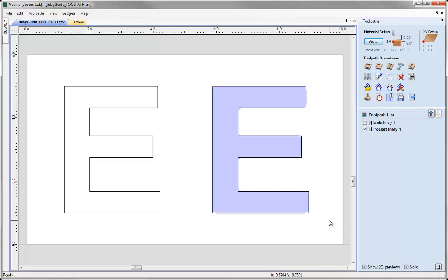For the second part of the video I want to show the other two inlay options. Rather than cutting a pocket for the female, we can cut a hole; and for the male we add a step around the outside. This combination is useful for creating what are called push-through letters — the hole is cut in the female piece, the male part is pushed through from the back, and the shelf cut around the outside acts as a mating surface to be glued or affixed to the sign. This is common for aluminum facing with acrylic push-through letters that might be backlit. Let's delete the two existing toolpaths.